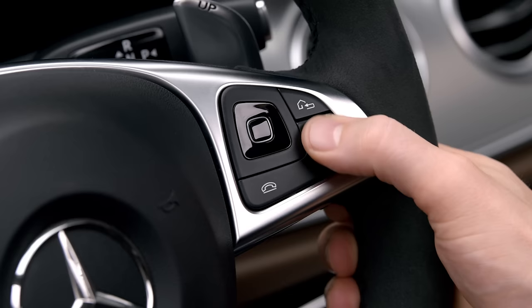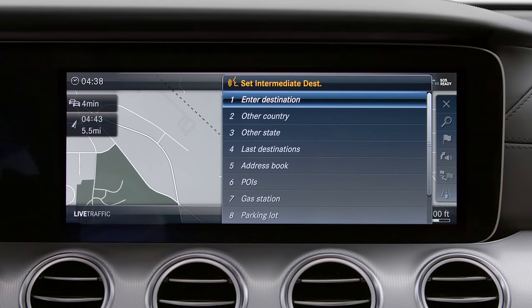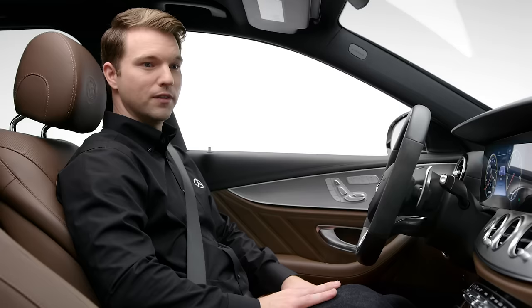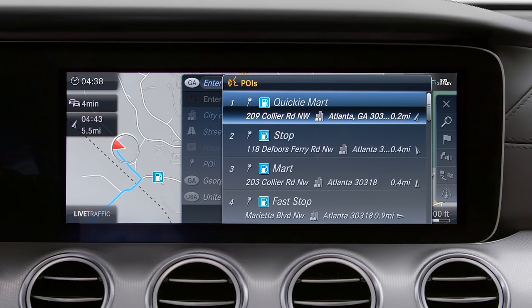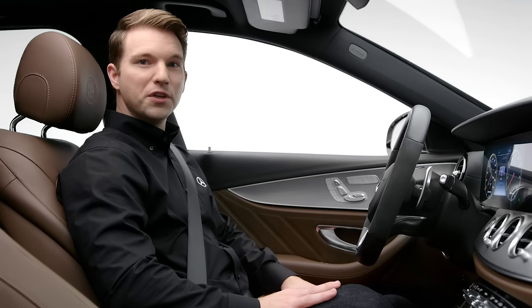If you're on a road trip and decide to take a detour, you can set an additional destination on your way. Use the voice command 'Set waypoint' and specify a category such as 'Gas station,' then select the line number. The system will confirm with 'Intermediate destination one has been set.'